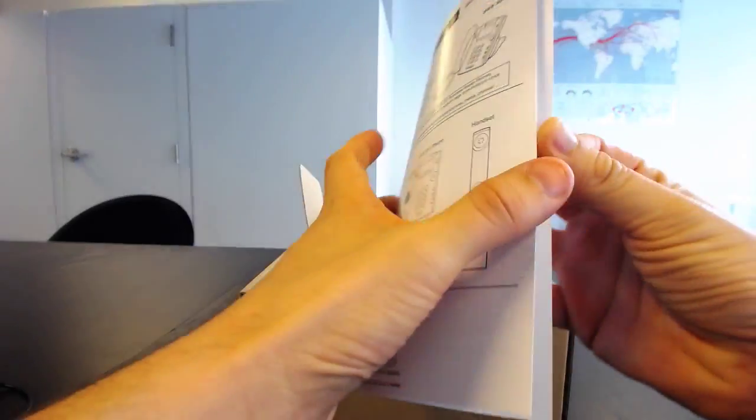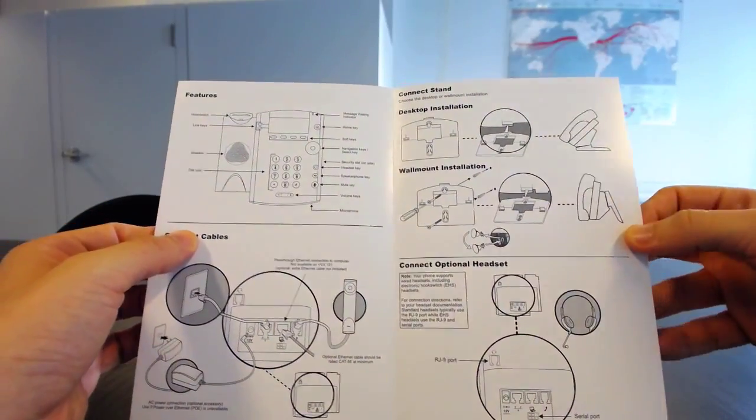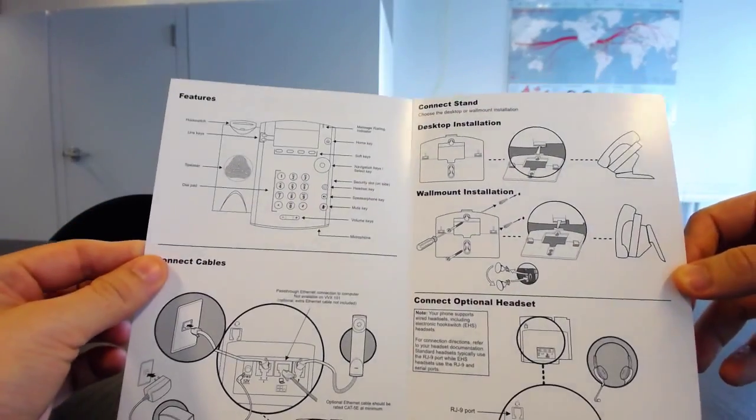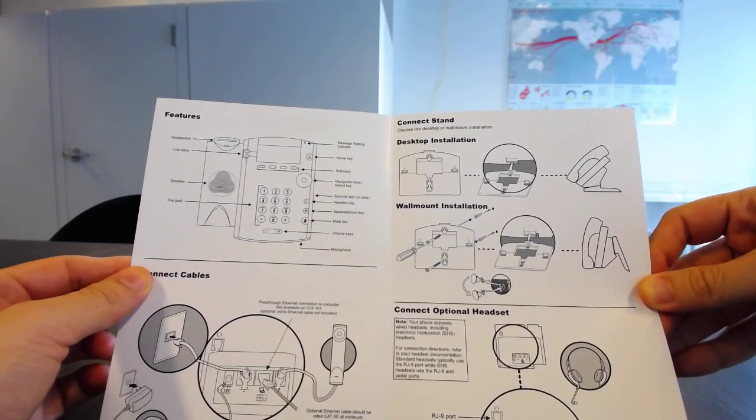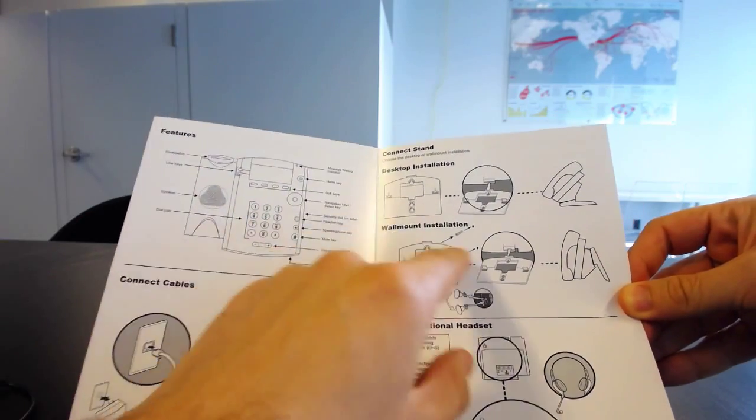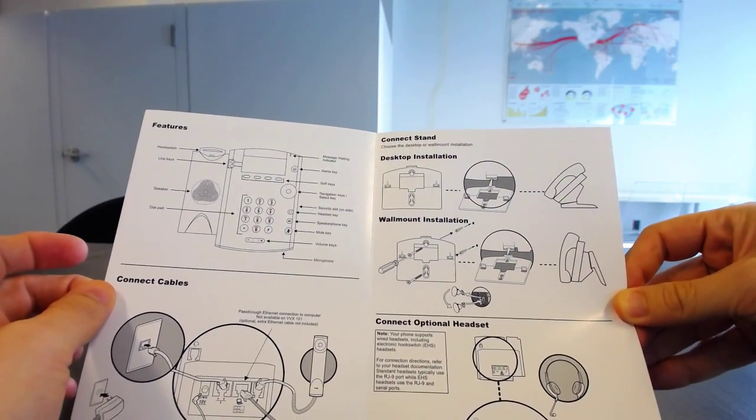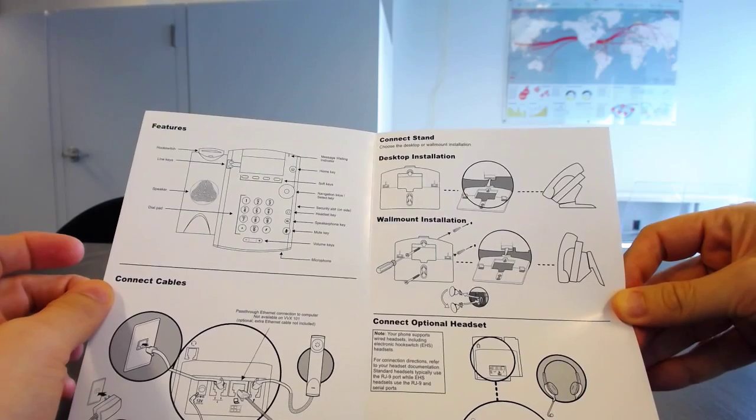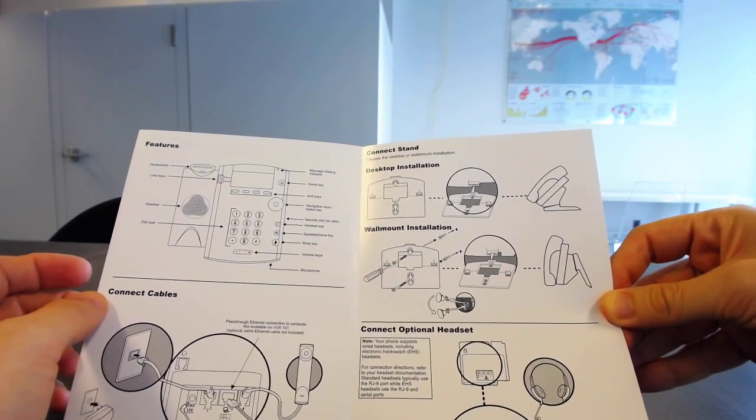Hopefully that will be in this box. We haven't actually checked it yet. So it looks like it's got the pretty standard desktop installation that's sort of similar to all of the older phones, the SoundPoint IP phones.